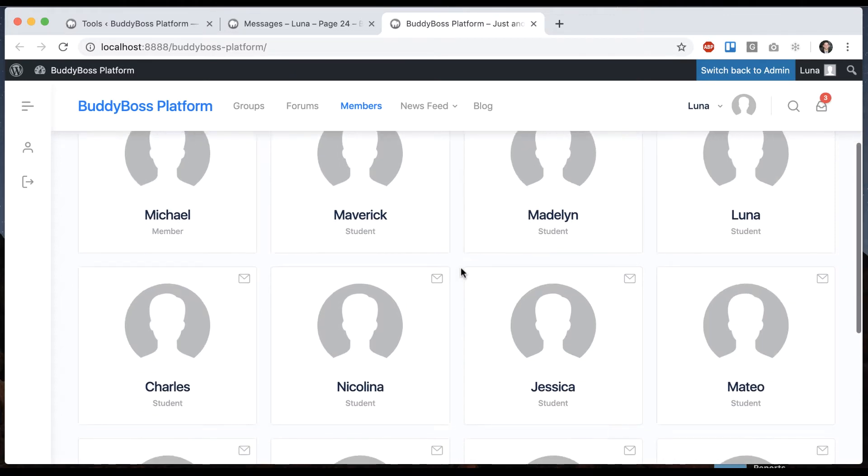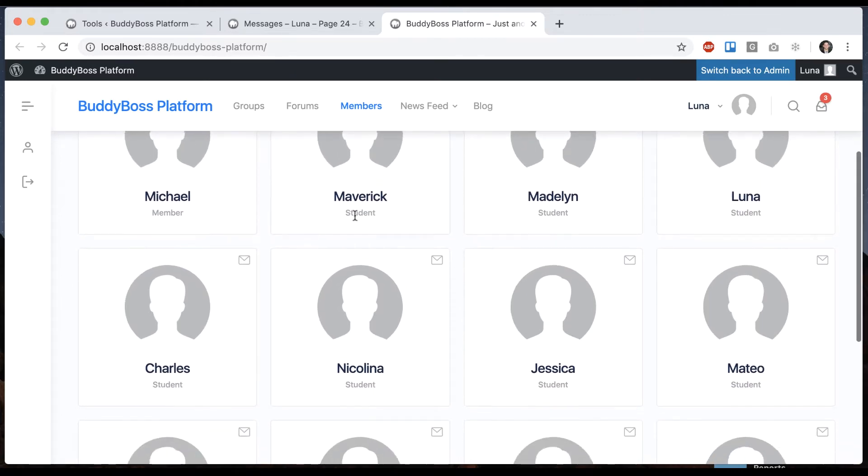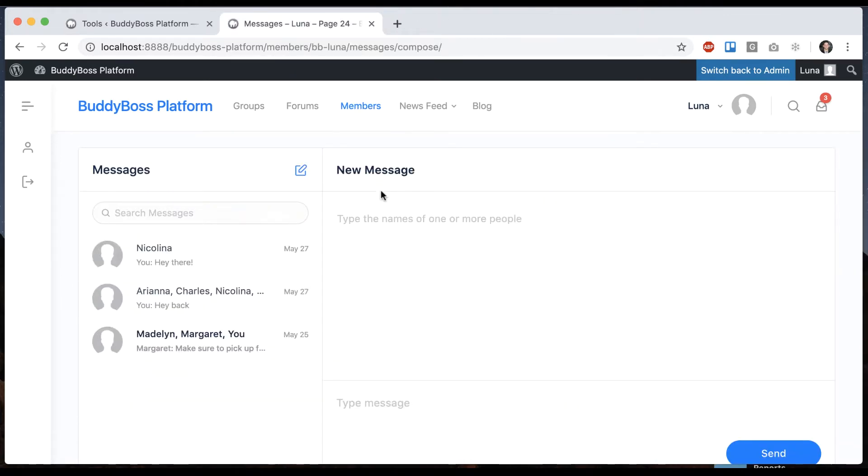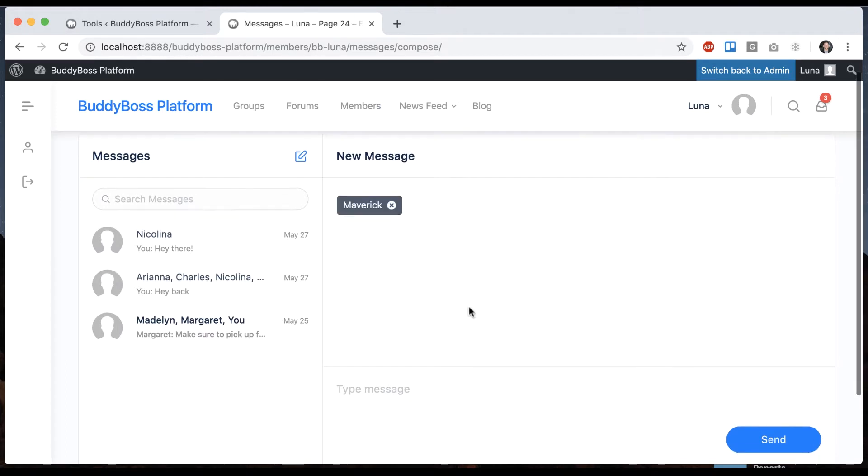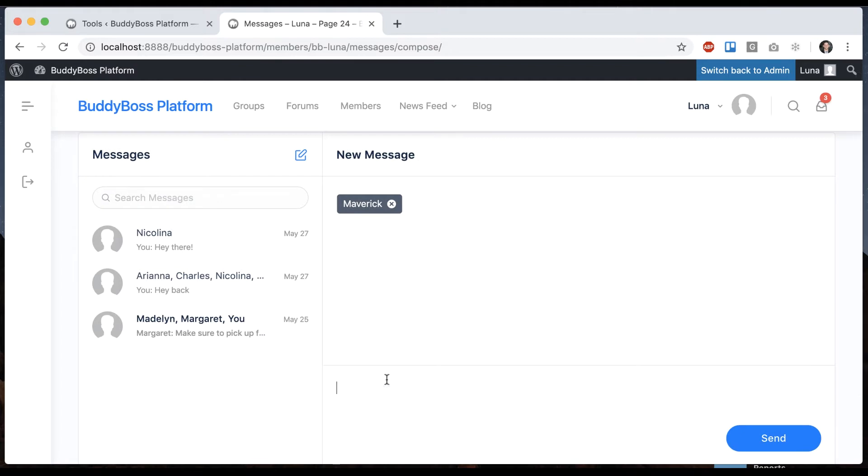I'm going to send a message to Maverick. I just start typing his name and he'll show up. I could add more recipients as well if I wanted to. And I'll click send.